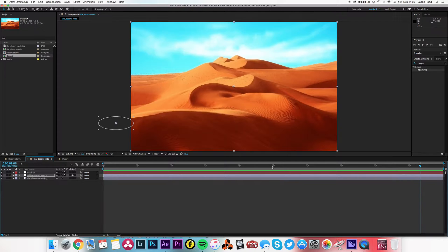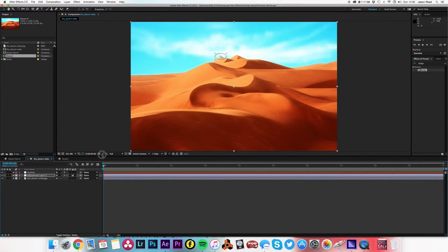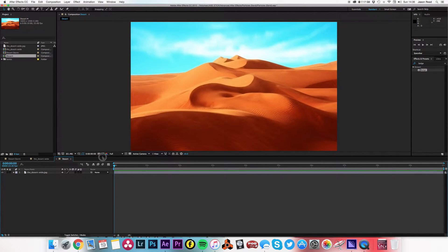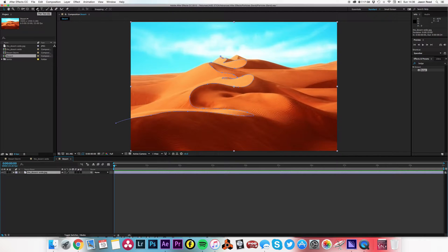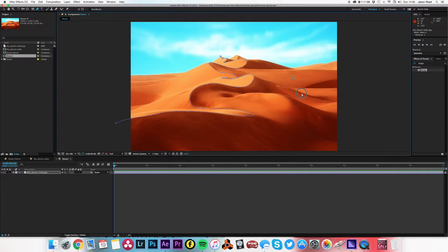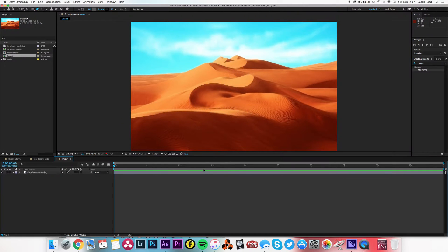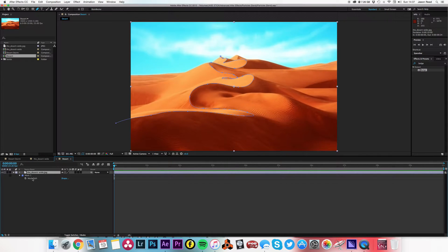So what we've got here is an original layer which is just a JPEG, quite simple. On this I've applied a mask, so I've used my pen tool - and I've already done it just to save time - but just clicking on the pen tool and using this to draw a mask. So we've got our mask following the contours of the sand.